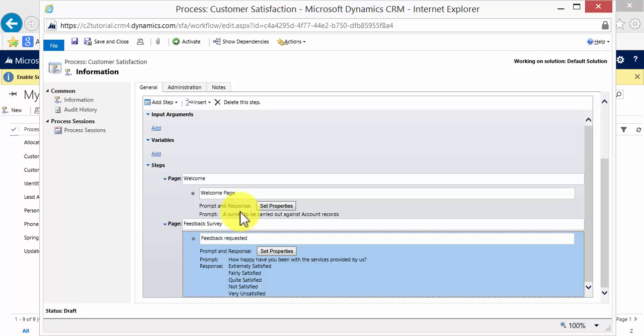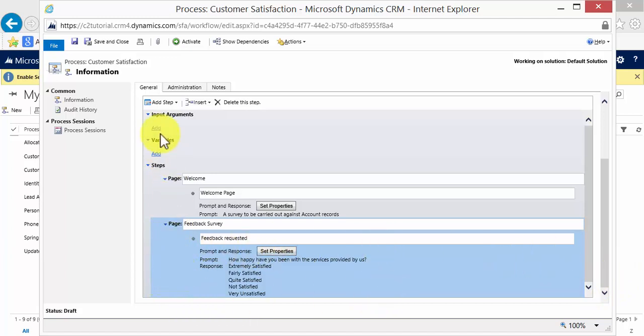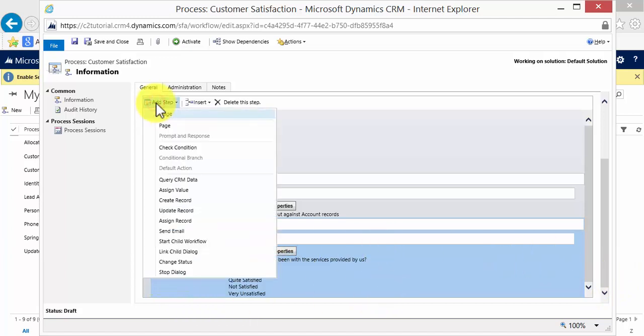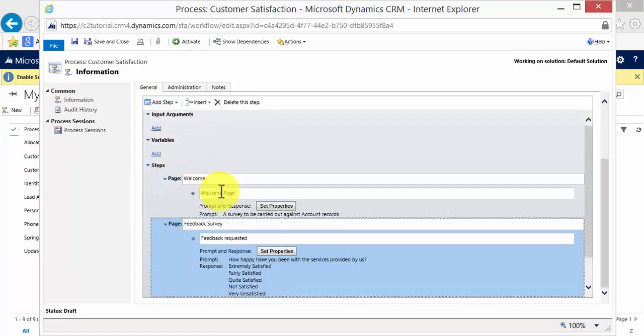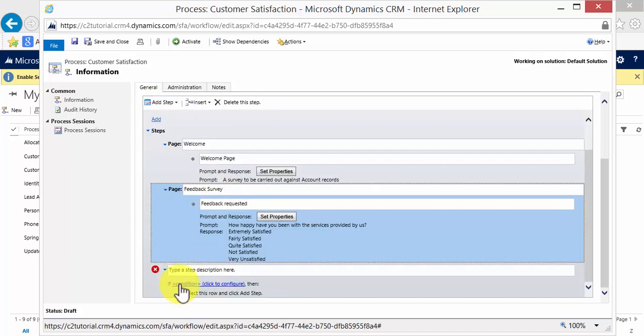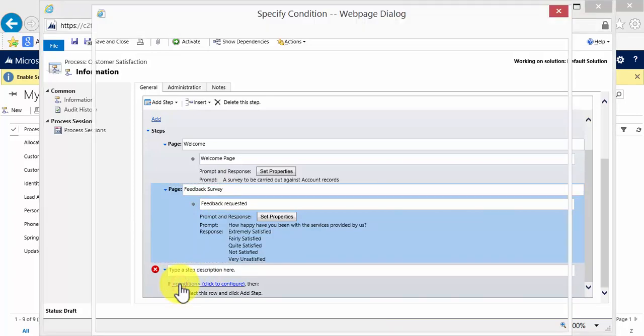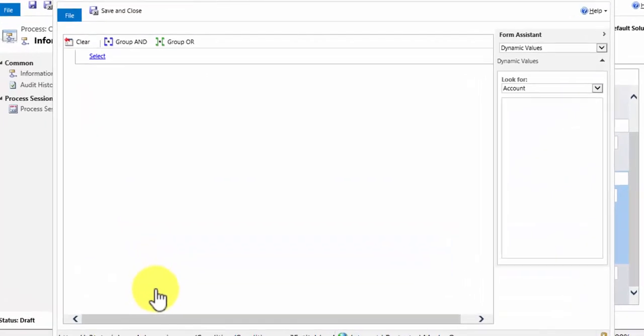And a pick list will be available. What I want to do now is then add another page dependent on what option has been picked here. So I go to add step and I do a check condition. And we check here if condition, click to configure.